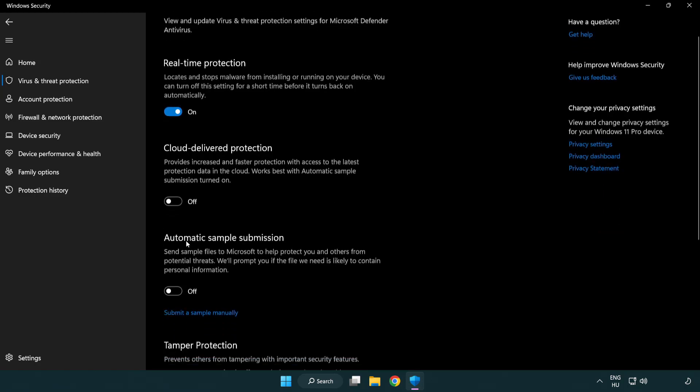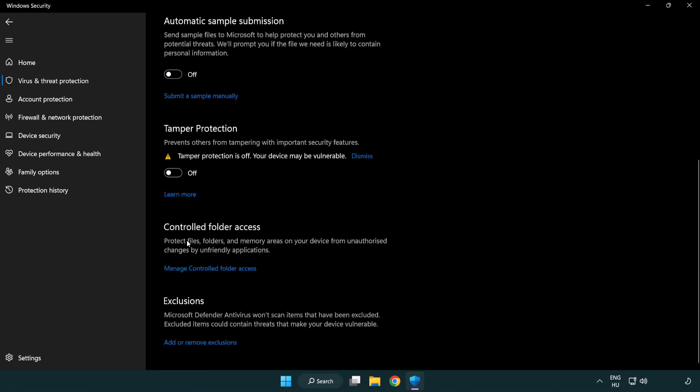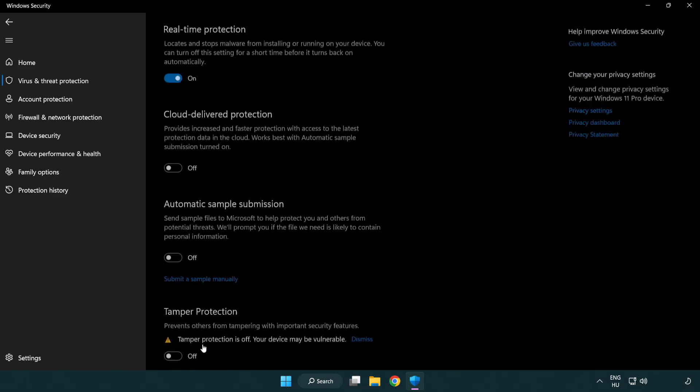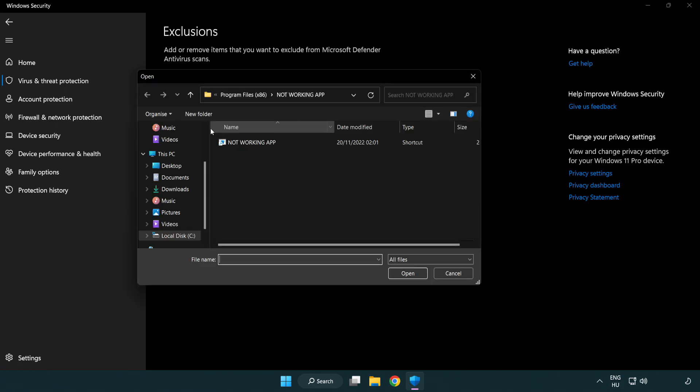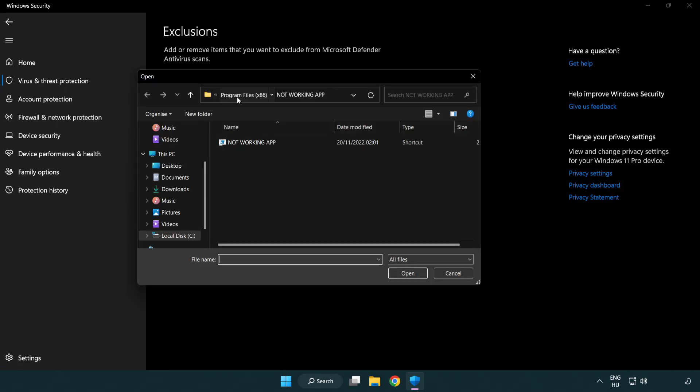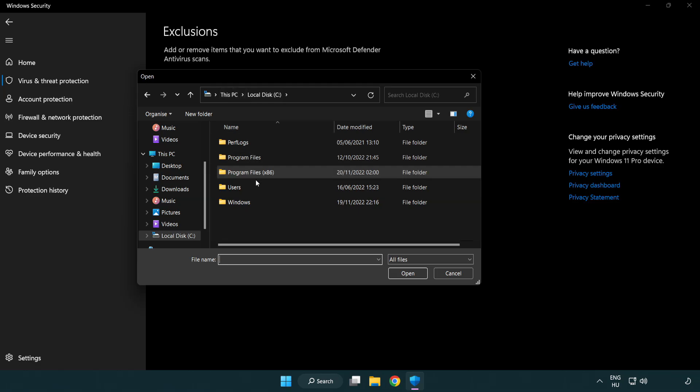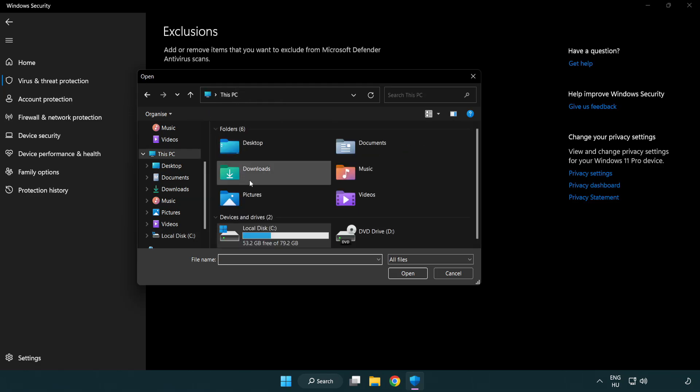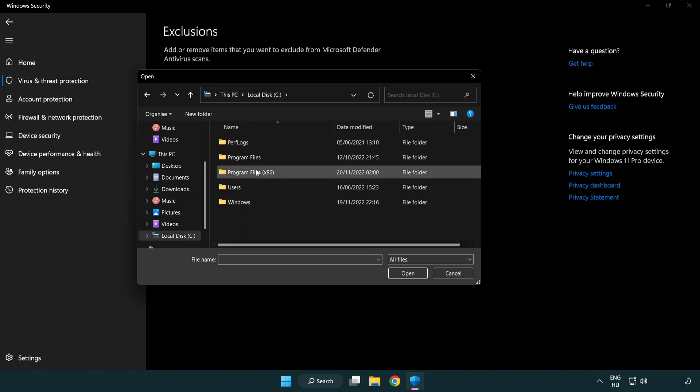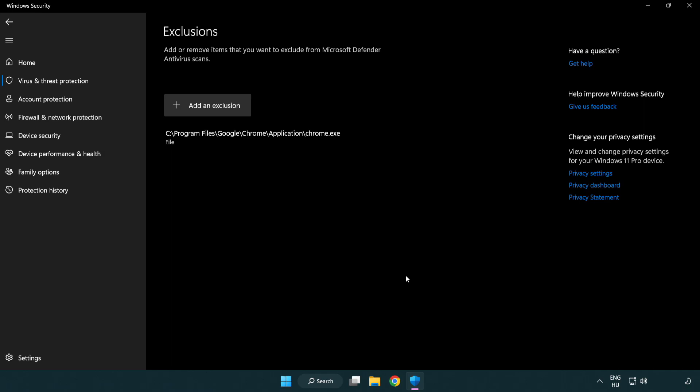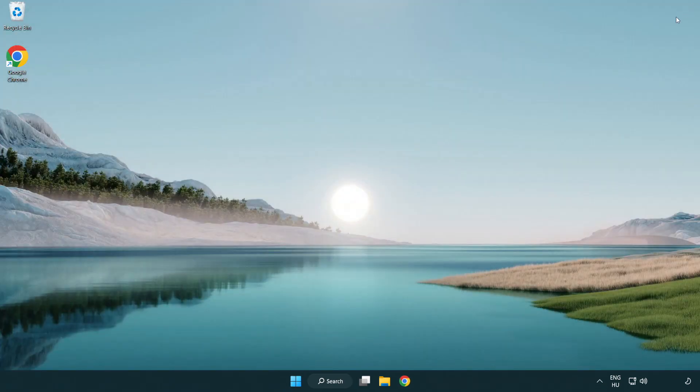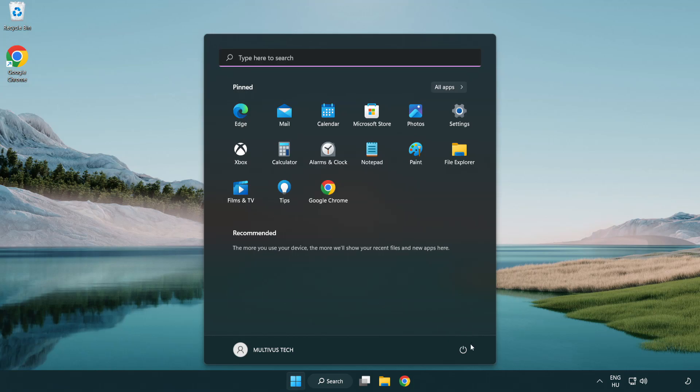Scroll down, click add or remove exclusions. Add an exclusion, select file and folder. Find your not working application, select it and click open. Close the window and restart your PC. Problem solved. Like and subscribe.